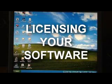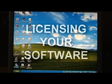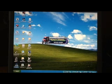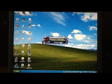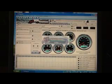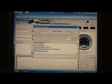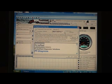Start PF Diagnose. You will get a warning that's invalid license. PF Diagnose will load and automatically take you to the registration screen.